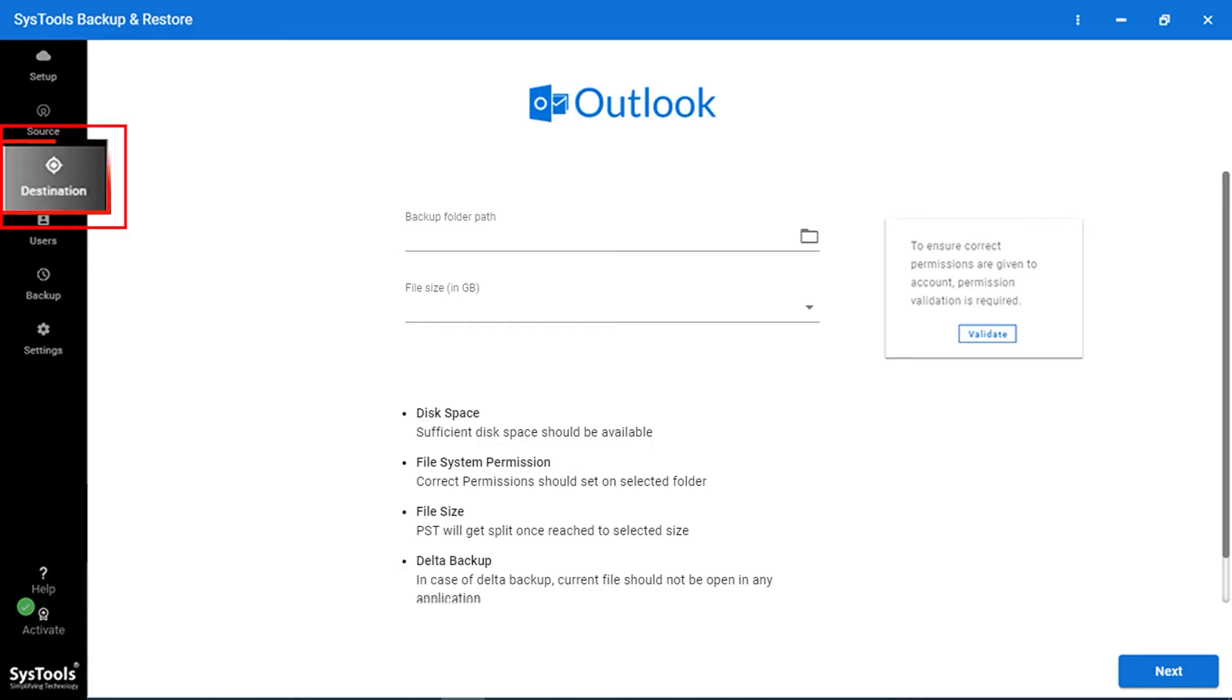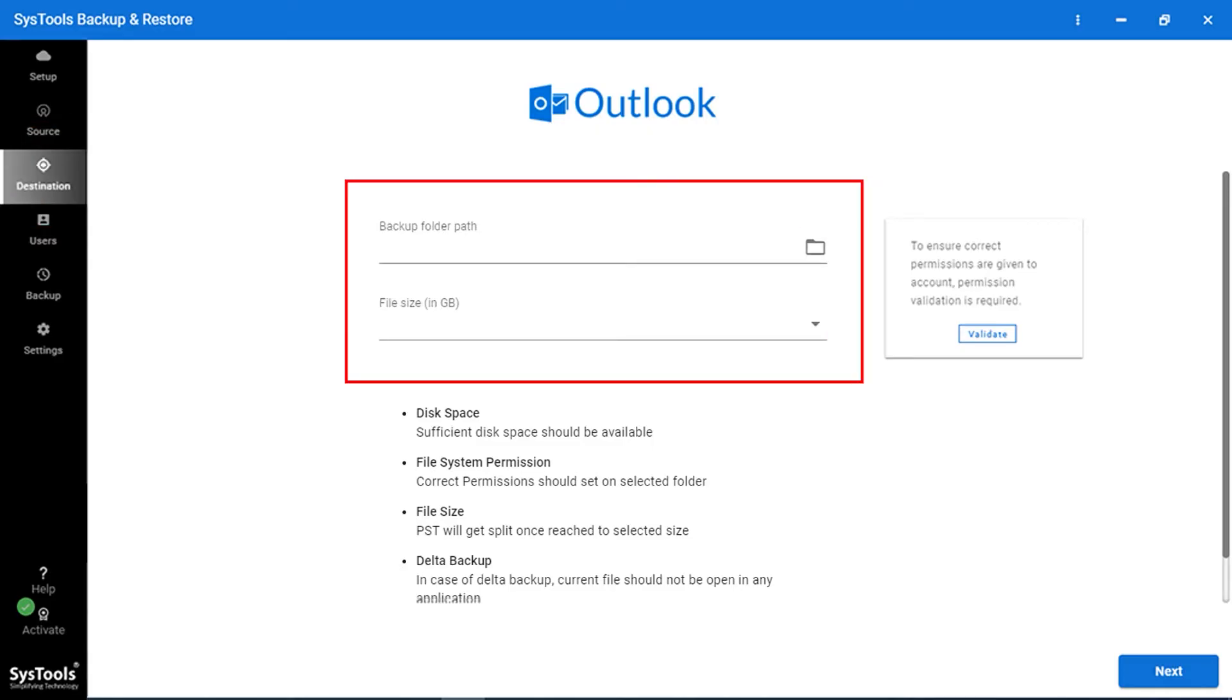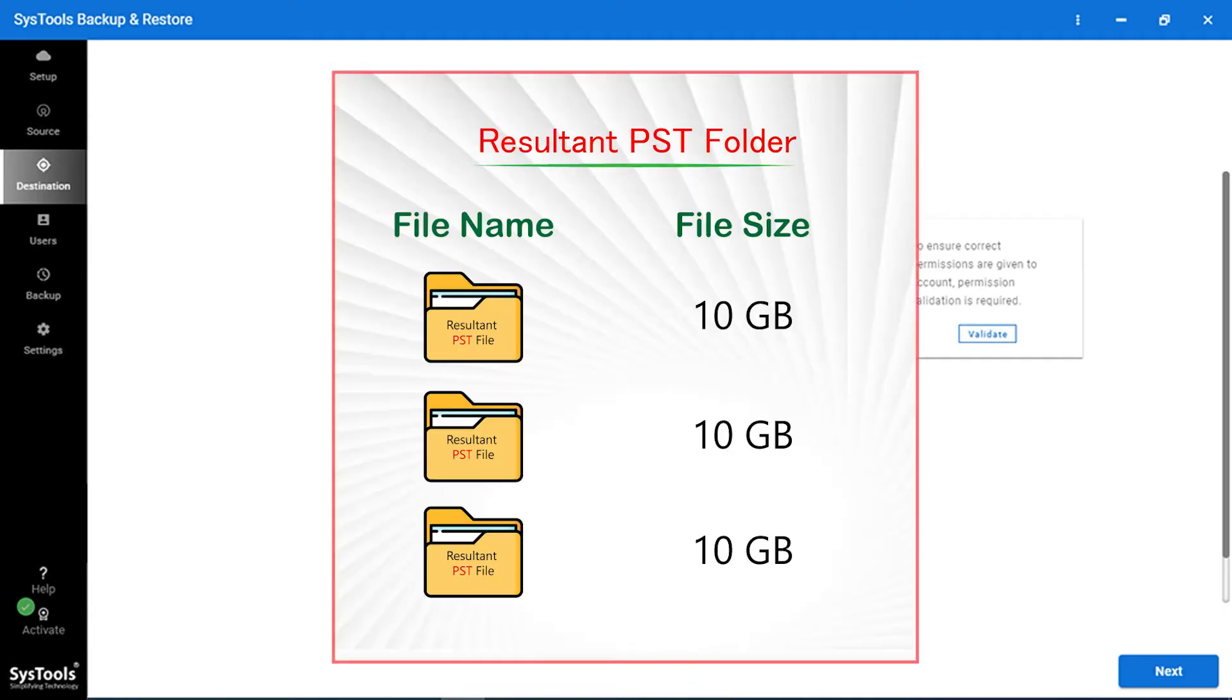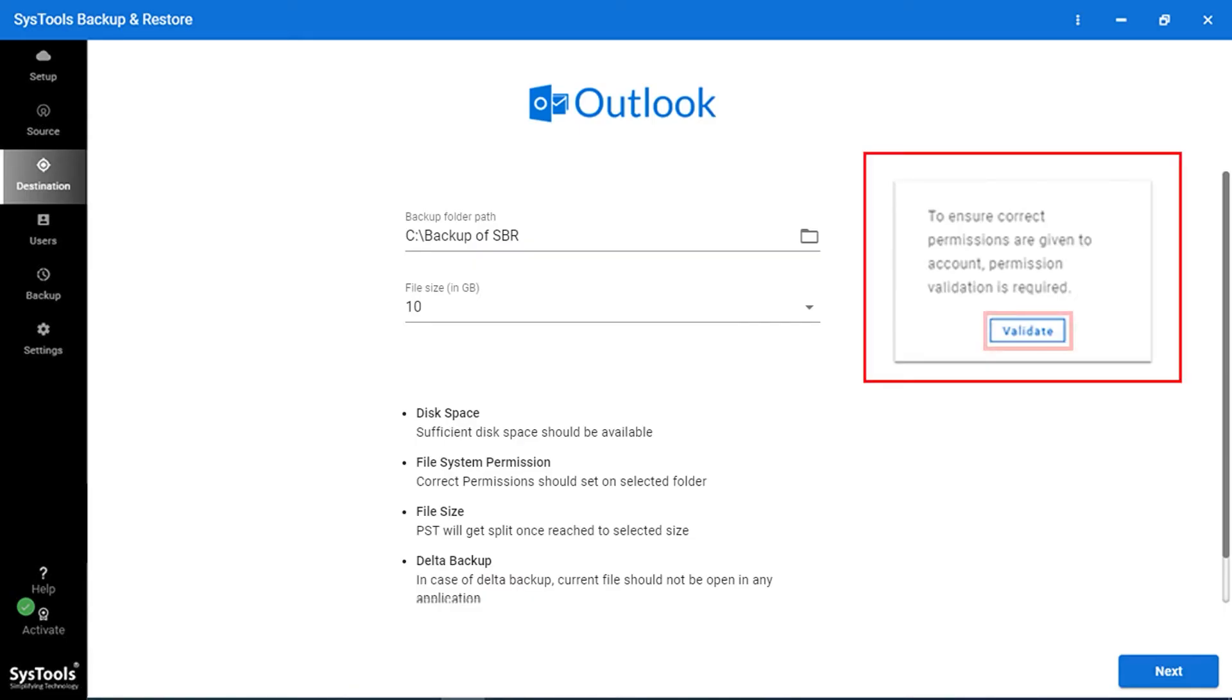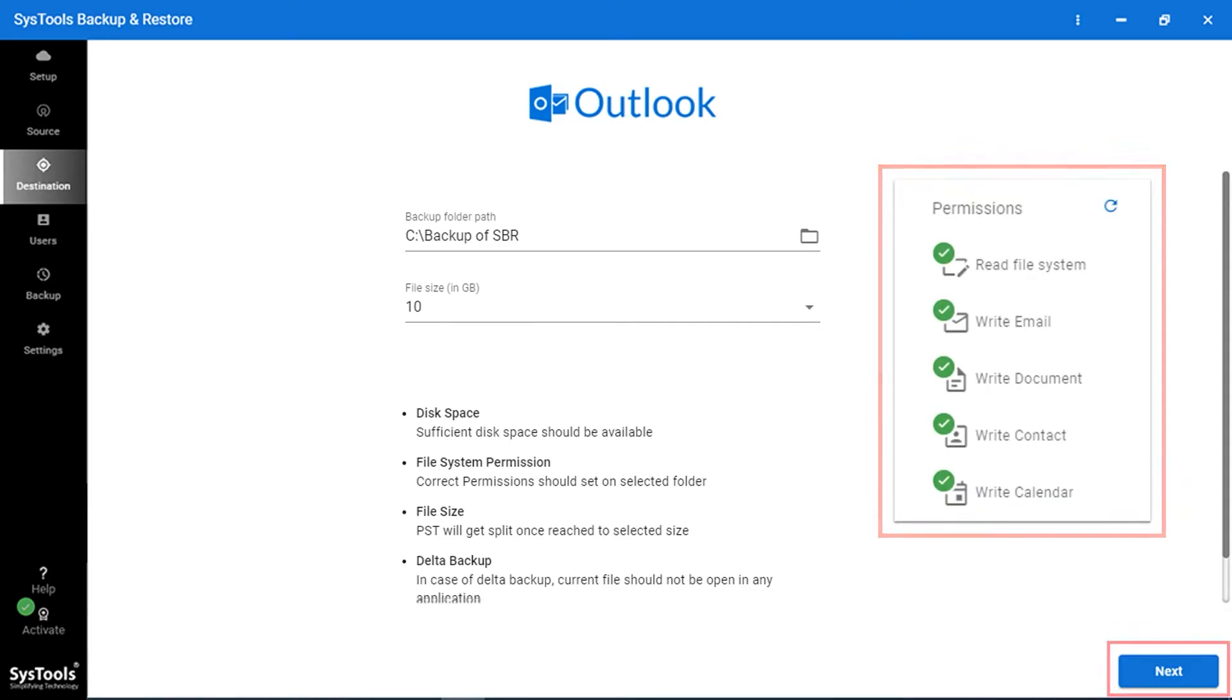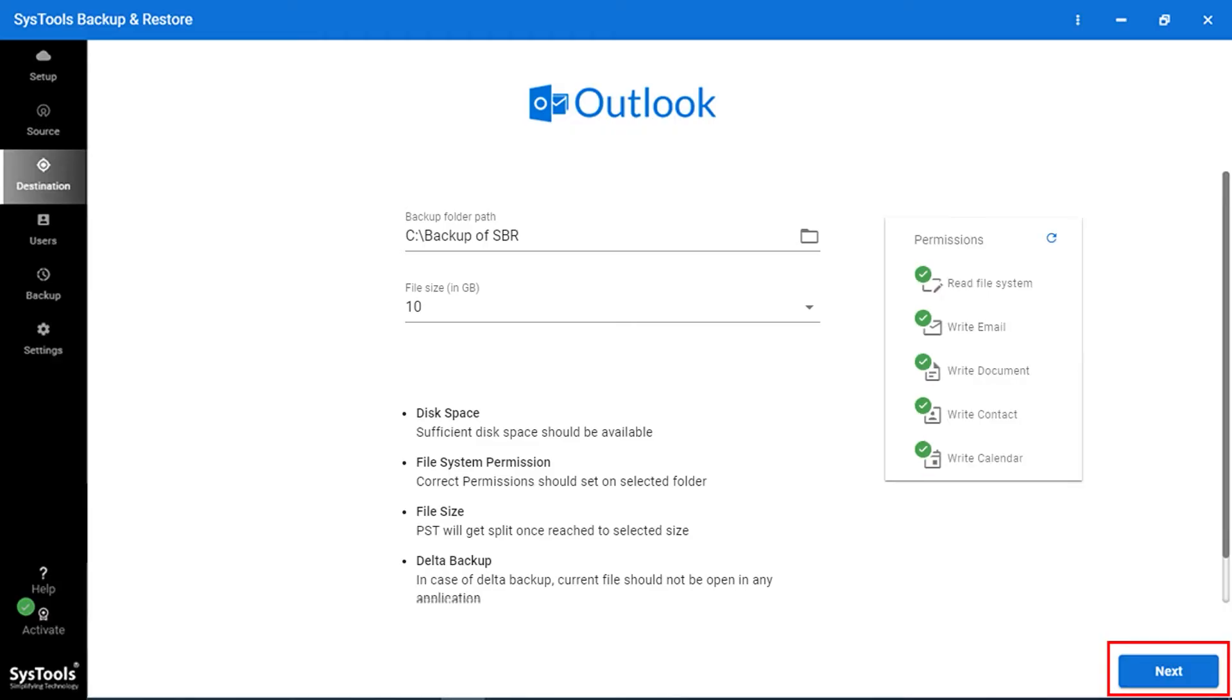Destination Platform. Click on Browse button and set the destination location. To save the resultant file, choose the desired PST file size from drop-down. This option will split the resultant file and the Set File Size. The same as clicking on the Validate button. Now permissions are granted. Click on the Next button.